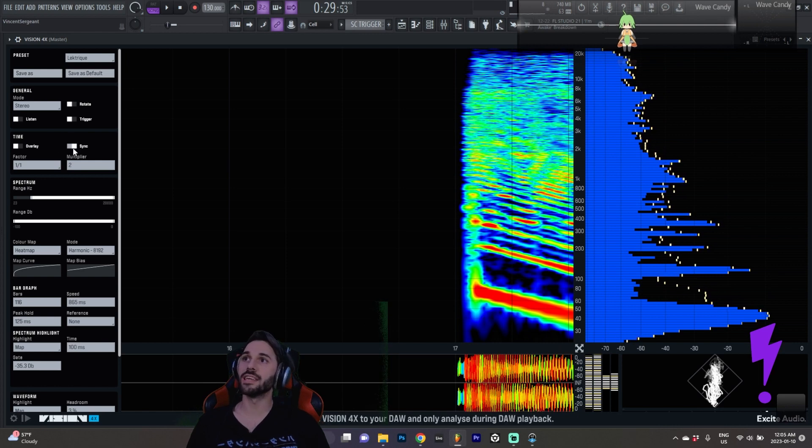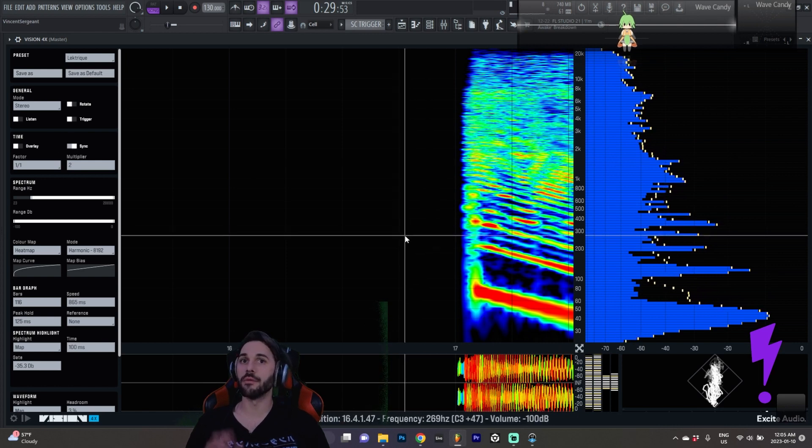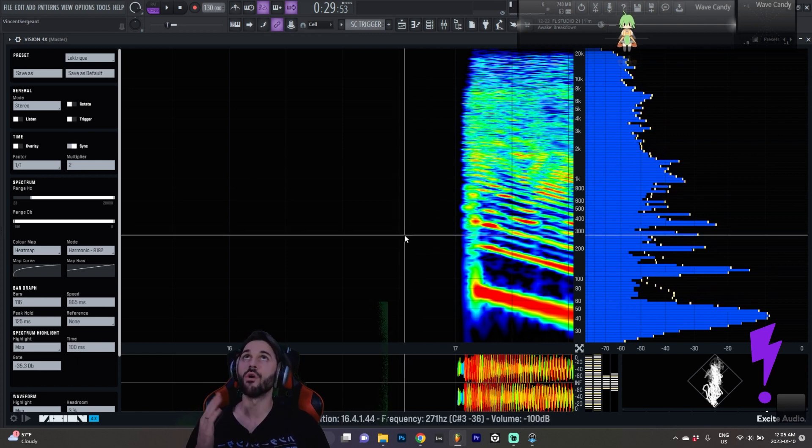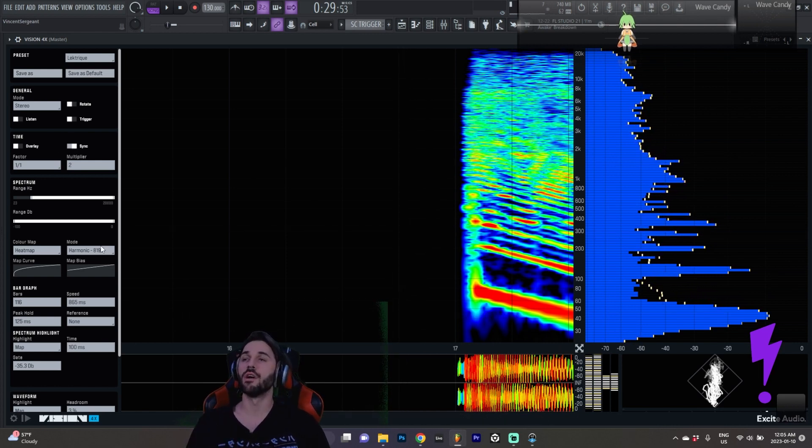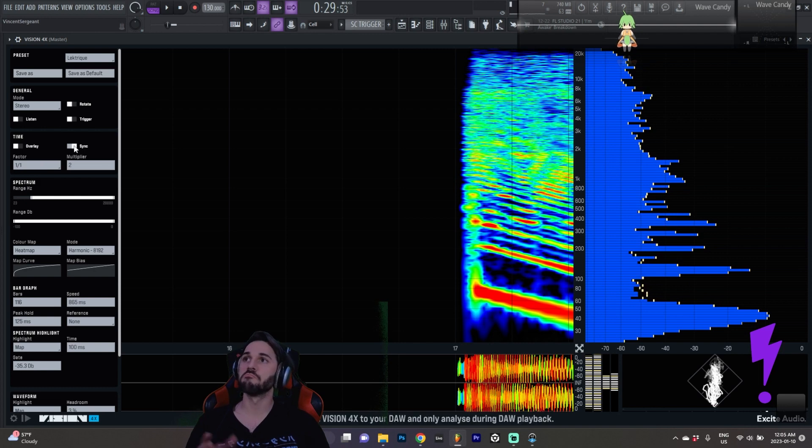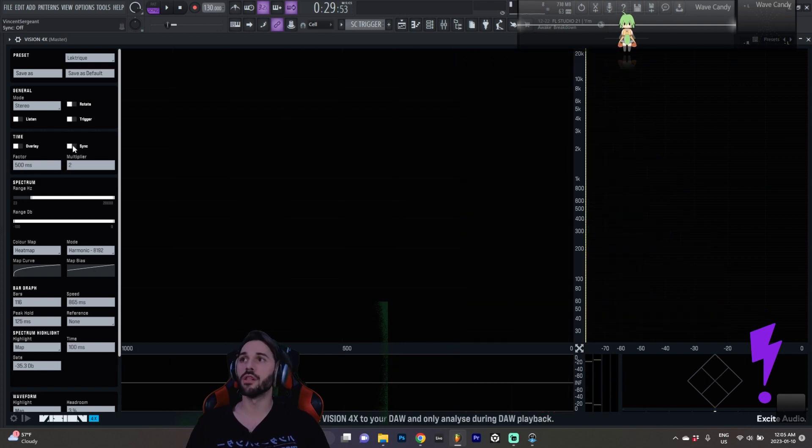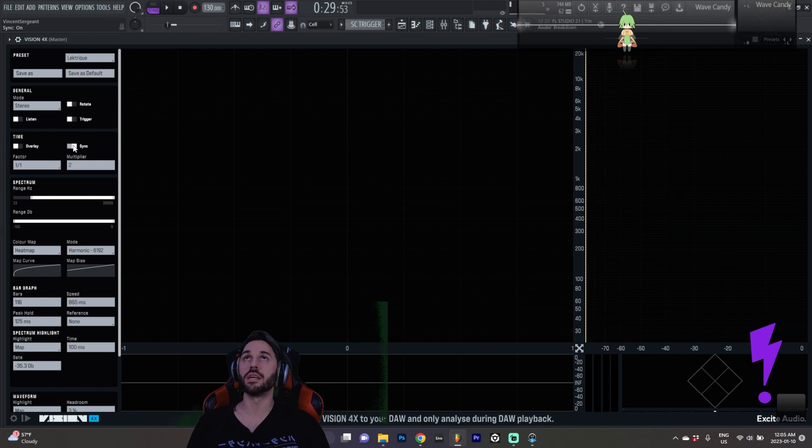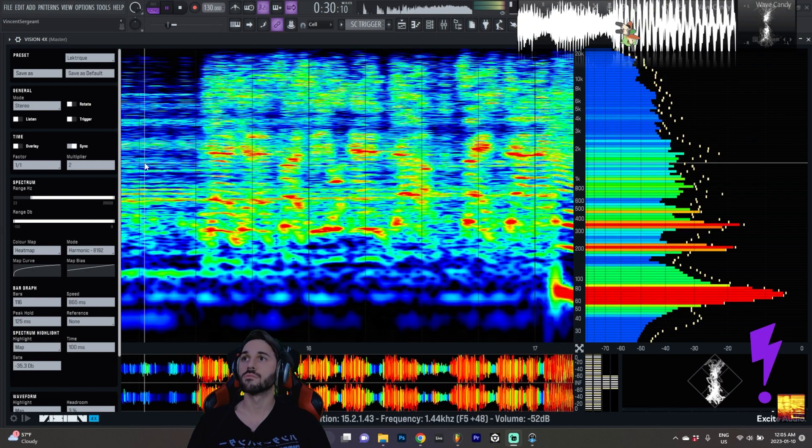Then you can sync it to the BPM if you want to get more kind of on-beat results. Not super relevant, you can turn that off and go with a speed that sort of looks visibly useful.